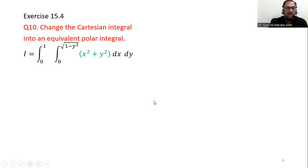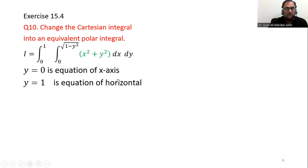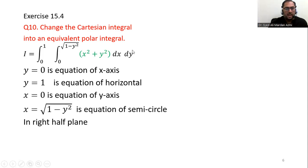After revising these things we are now able to evaluate a polar integral. We will work on Question 10, Exercise 15.4 from Thomas Calculus 12th edition. The requirement is to change the Cartesian integral into an equivalent polar integral. The integral is: limit from 0 to 1, limit from 0 to √(1 − y²), of √(x² + y²) dx dy. To convert this, we first sketch the region. The boundaries come from the limits: y = 0 is the x-axis, y = 1 is a horizontal line, x = 0 is the y-axis, and x = √(1 − y²) is a semicircle with center at the origin and radius 1.